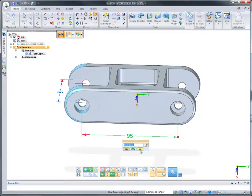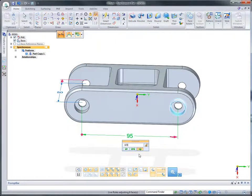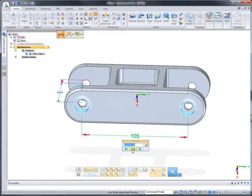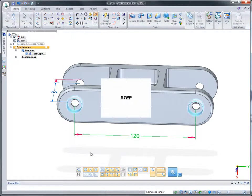Within 3D driving dimensions, the direction of the edit can be managed: left, right, or symmetric. During each edit, notice how live rules automatically keeps holes aligned and concentric.